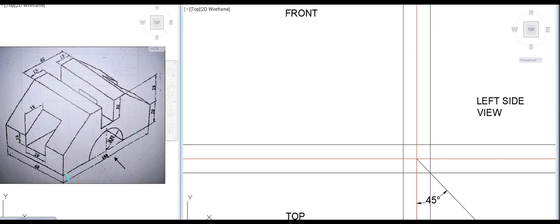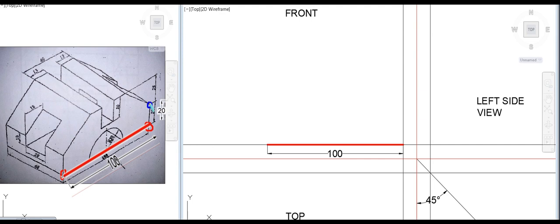First, we locate the U-point for the front view. The distance given is 100. This is the front view. Now we have the U-point base — 20 is the base, this is the U-point line, 20 is the line. Repeat the same process.